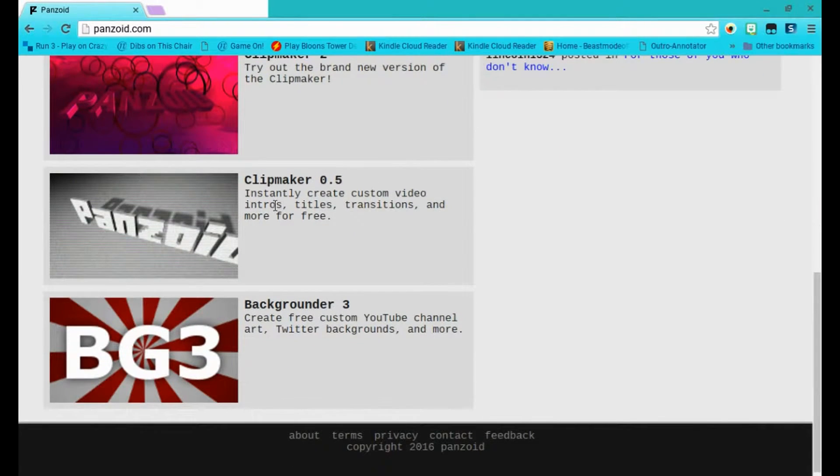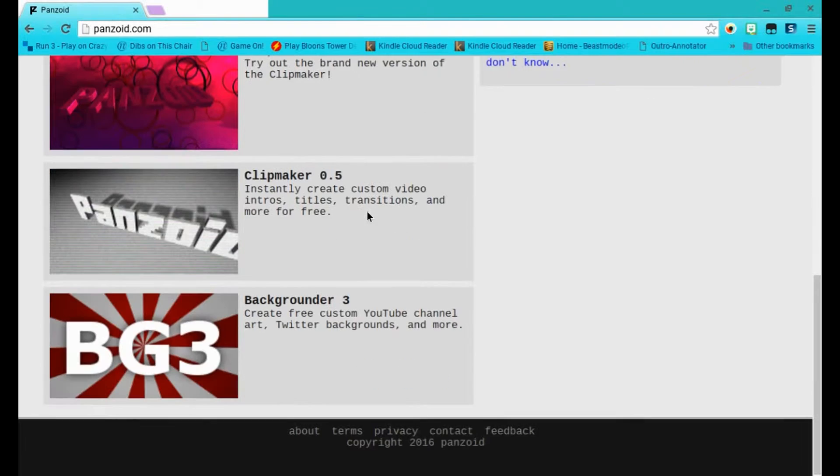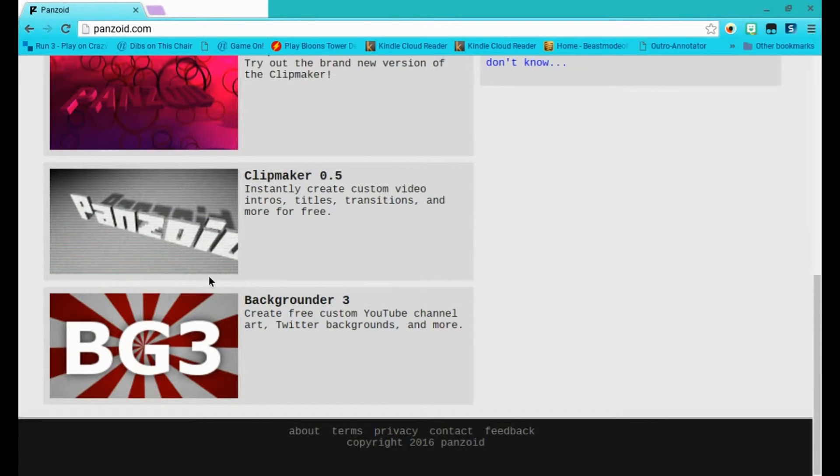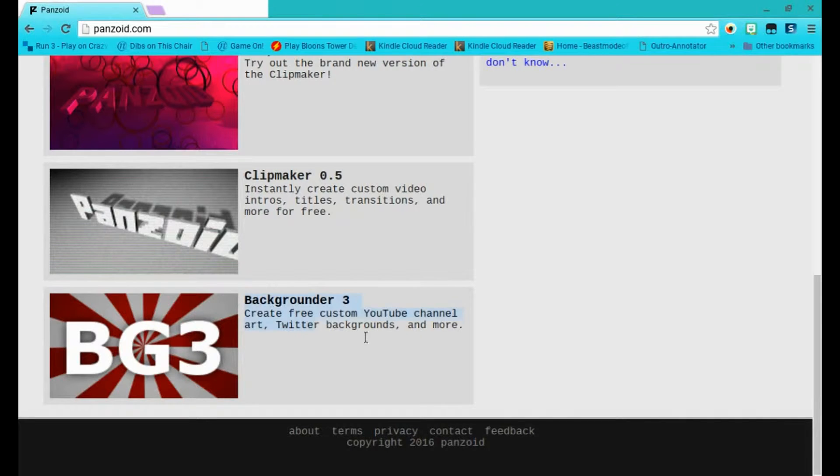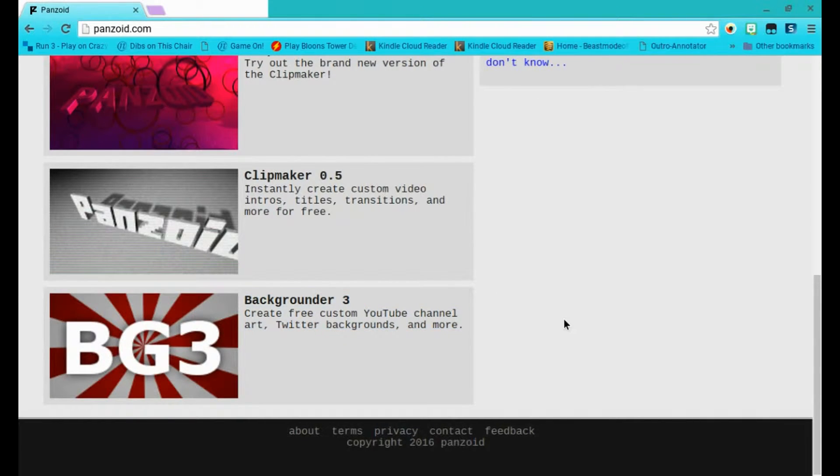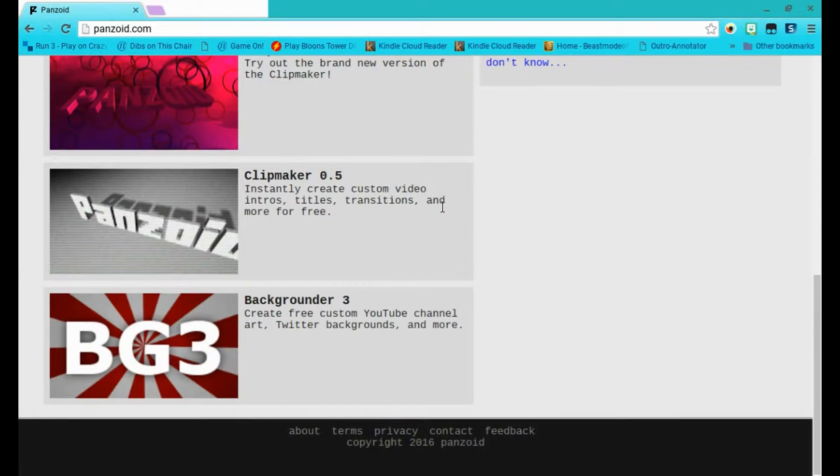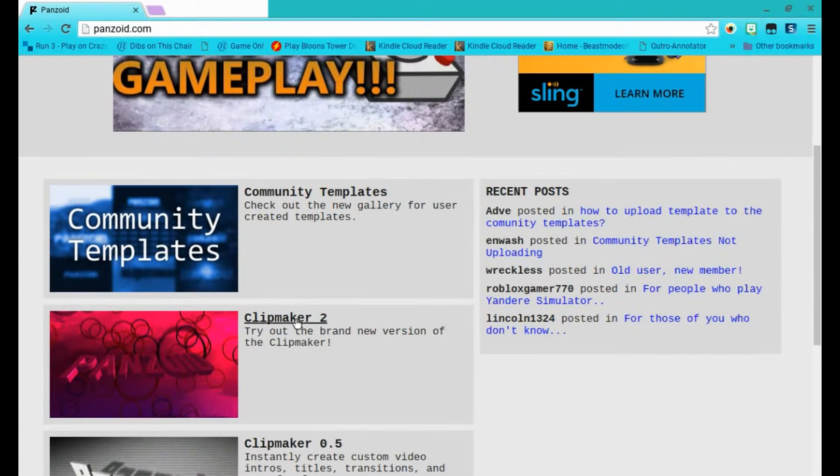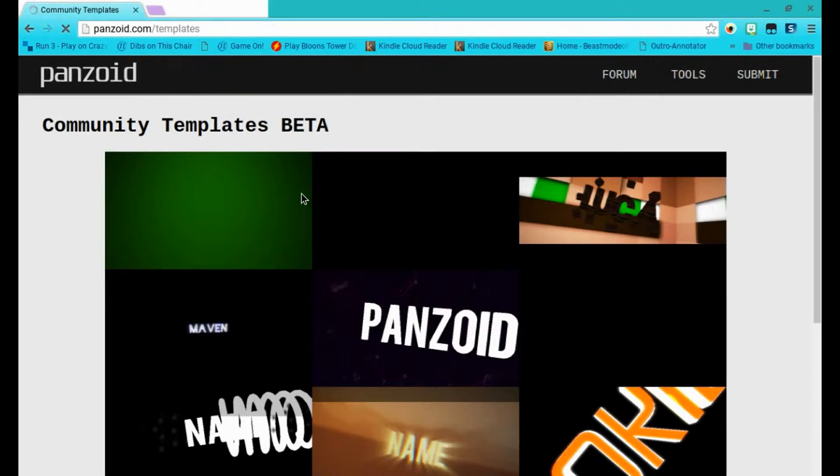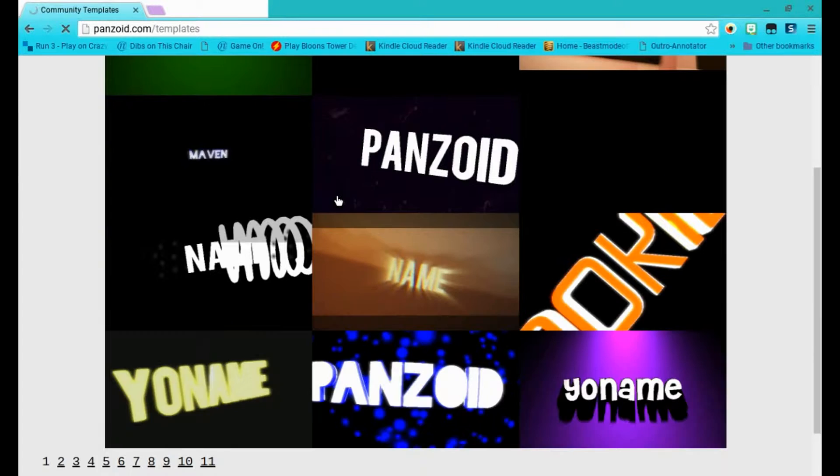Don't do the Clipmaker 0.5, it's not the best. It's harder, but Clipmaker 2 is much easier. For the background, you can do free custom YouTube channel art. You can do your avatar, but today I'll be showing you how to make an intro.